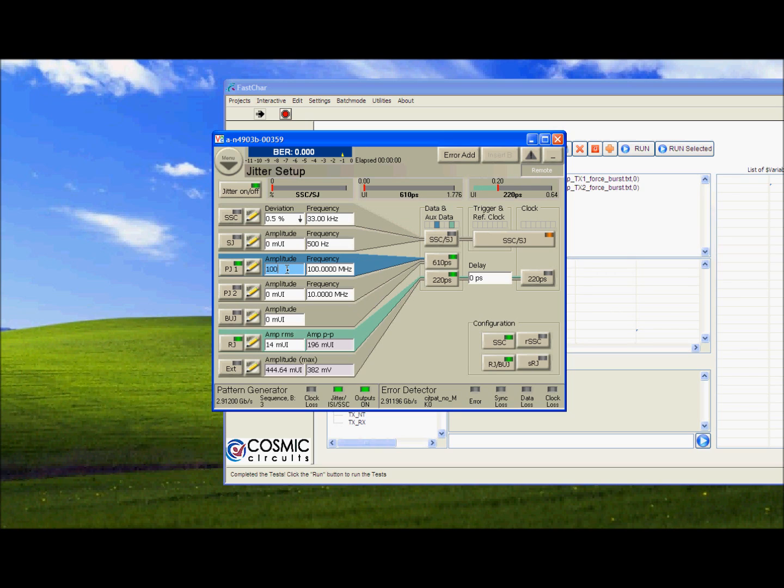We will now add SJ, the sinusoidal Jitter. The spec is about 350 milli-UI. So we have added 100 milli-UI. BER is still good.